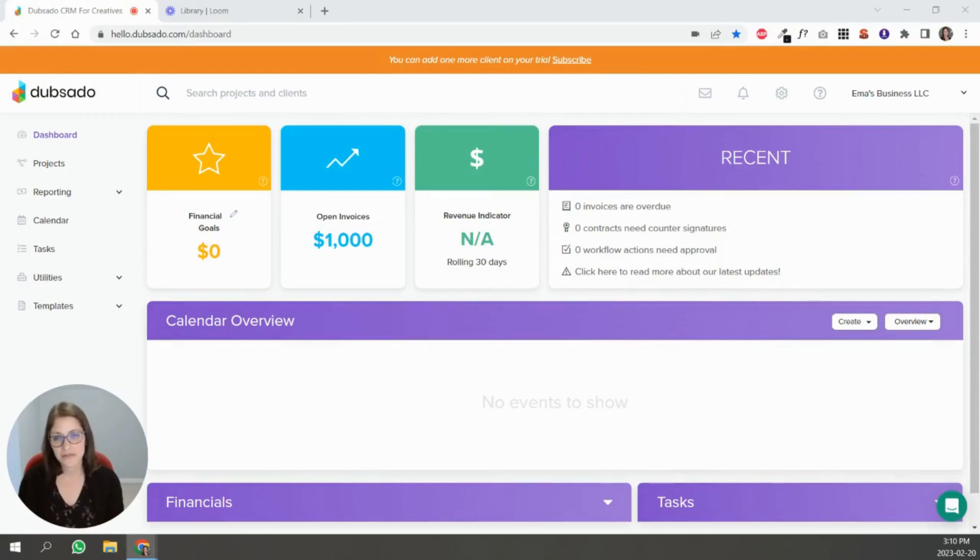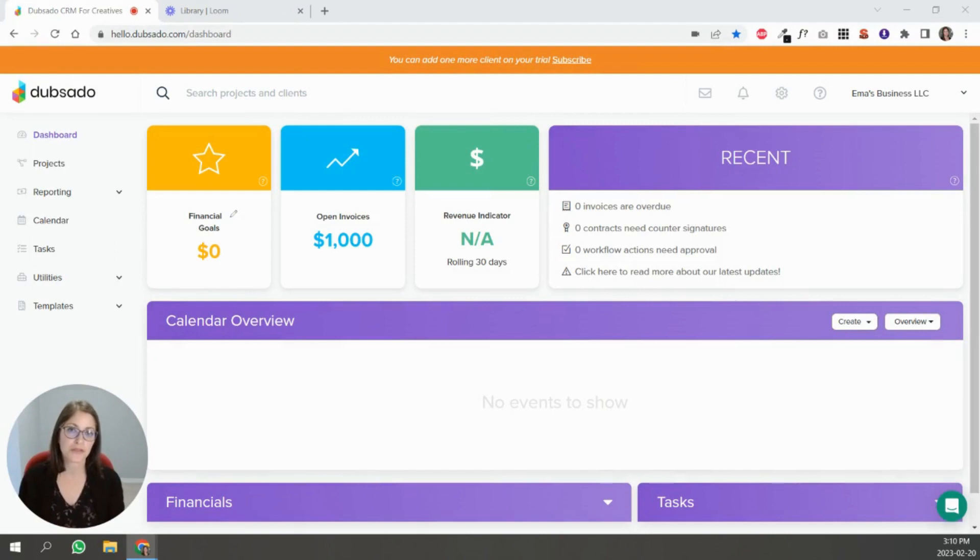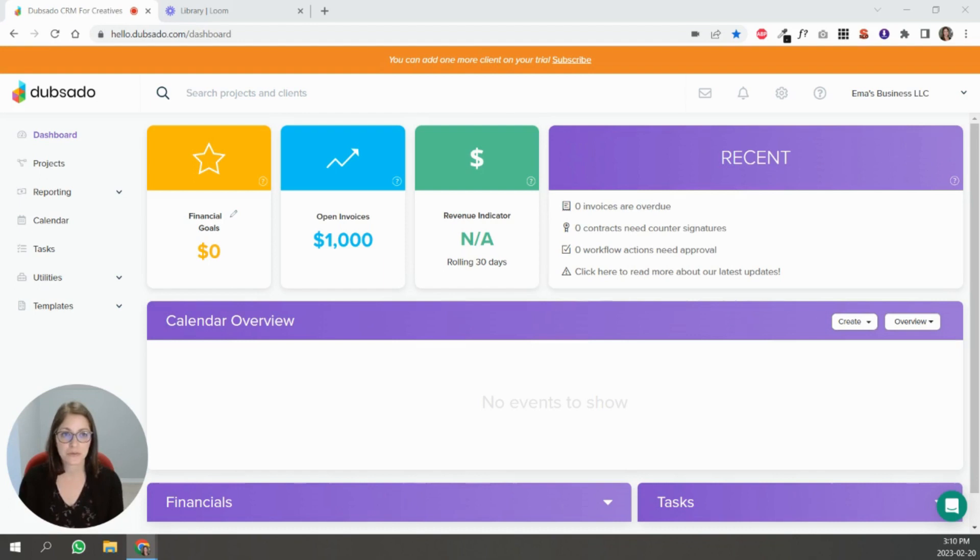Hi, I'm Emma. I'm a certified Dubsado specialist and in this series of videos I'm going through all the different settings you need to set up inside of your new Dubsado account. In this case we're going to talk about email, connecting your email to Dubsado.